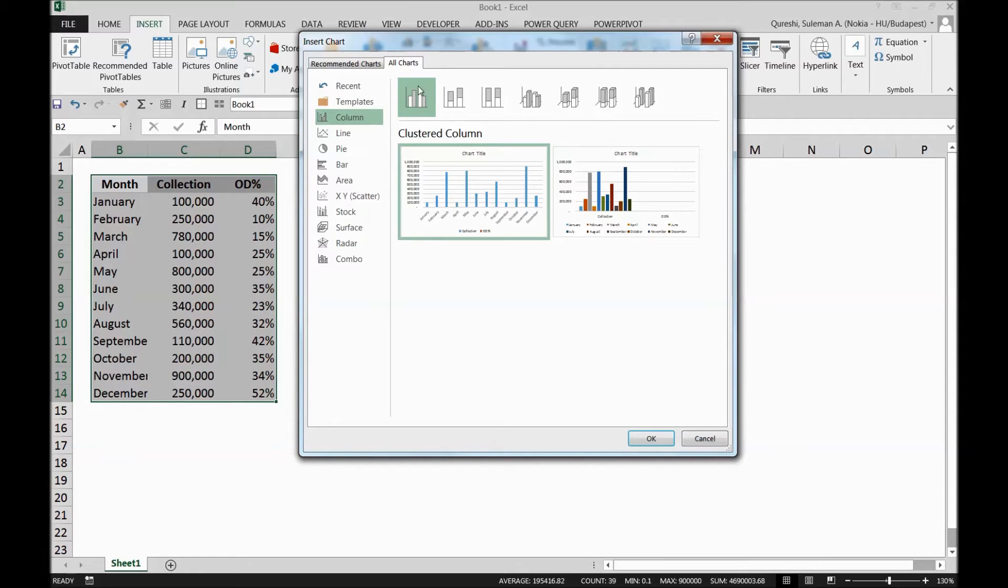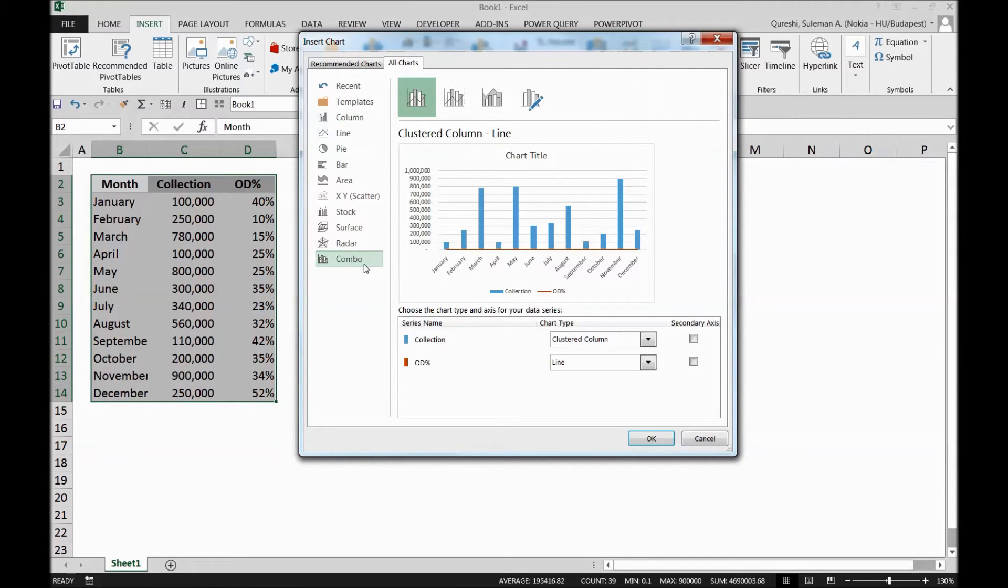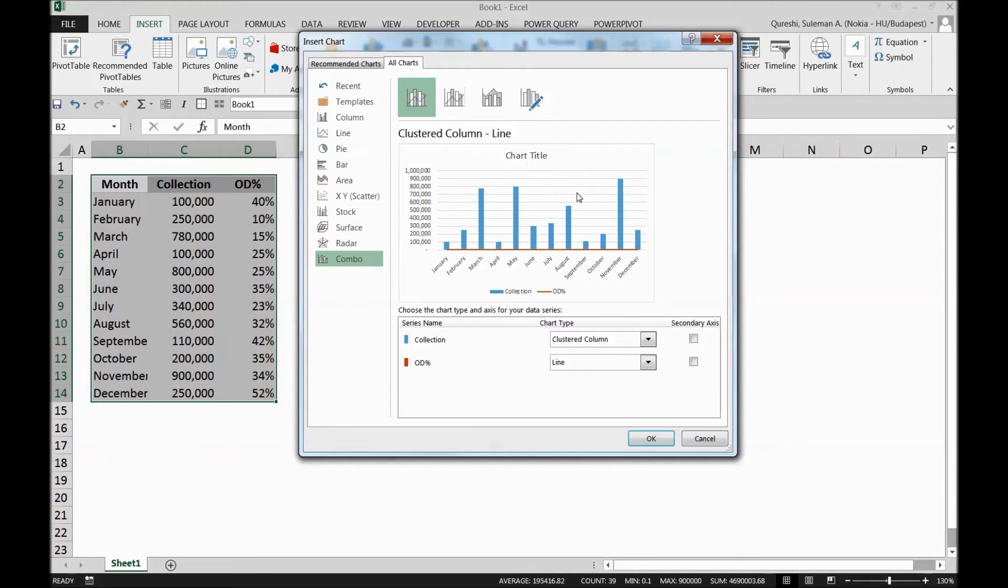All charts. When you go to all charts, there is something called combo at the very end. Now you select the combo. When you select the combo, it shows you a chart over here.